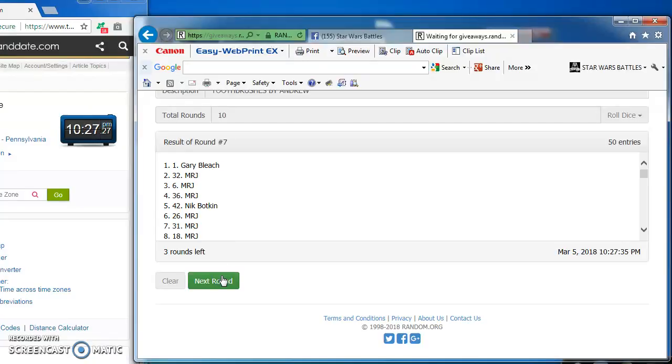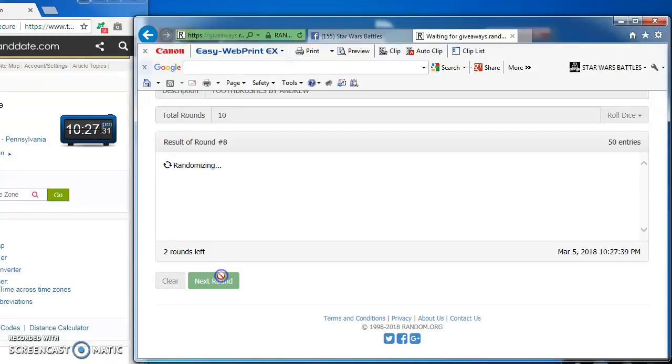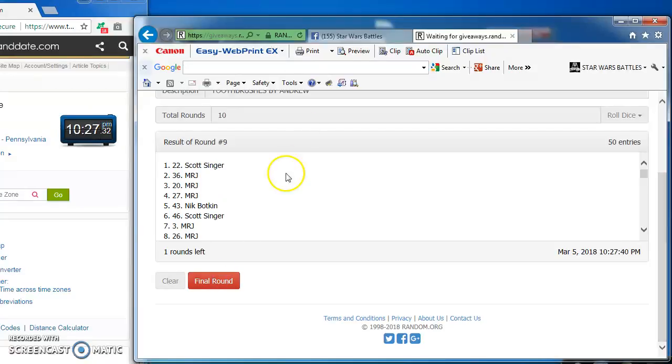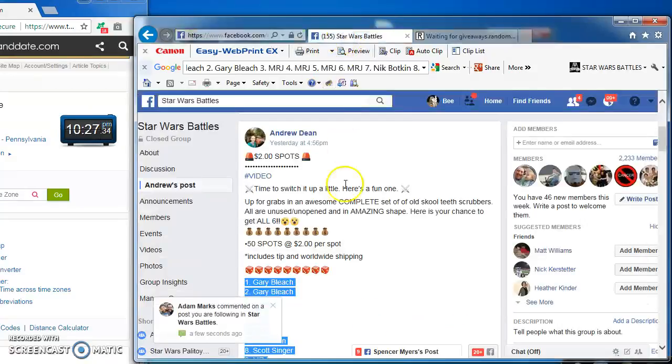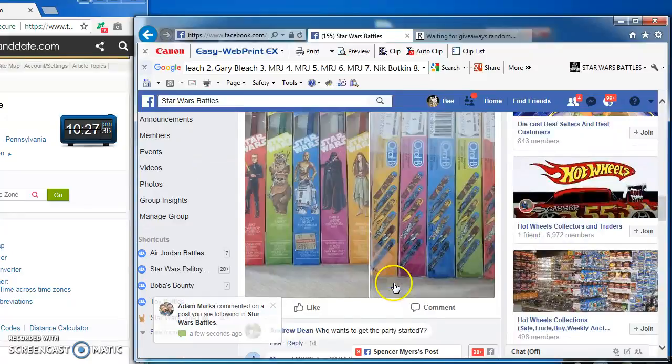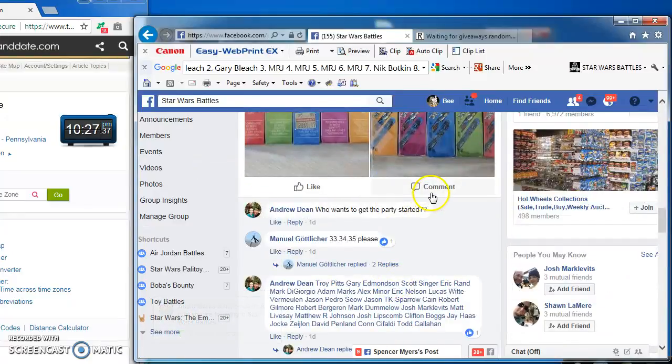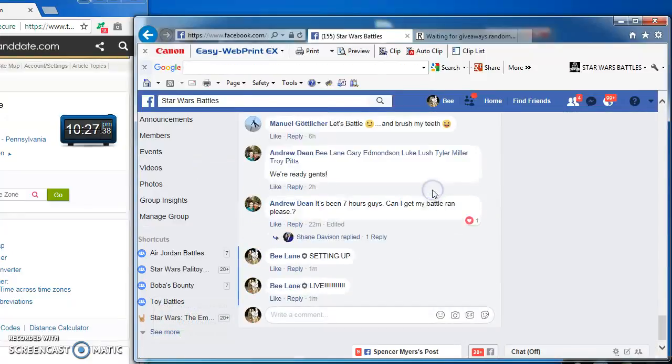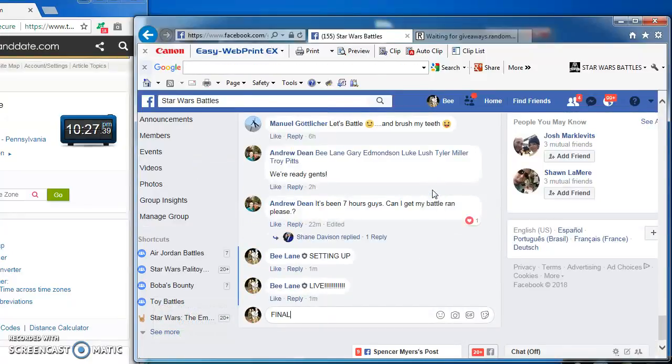Gary Bleach, and at number 1 there for round 7. Gary Bleach takes round 8, and round 9, bringing us to the ever important final round.